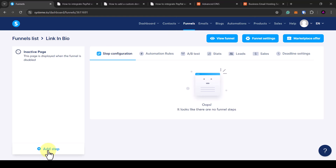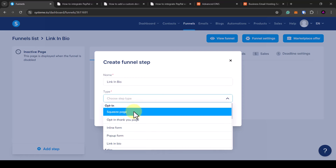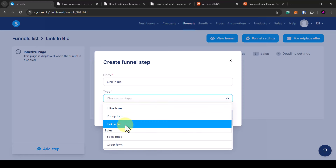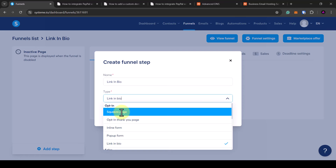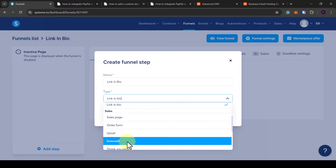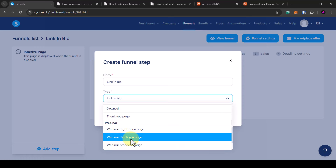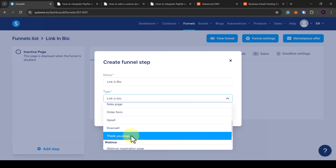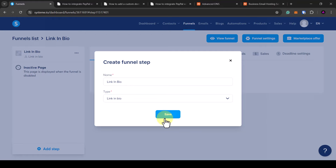Scroll down and click add step. Give it a name — I'll call it link in bio. Now choose the type, which is the purpose of the page. Scroll down and select link in bio, which gives you all the templates related to link in bio. You do have other options here: a squeeze page, a pop-up form, a sales page, or webinar registration pages. Once you select one it gives you templates related to that type. Click link in bio then click save.